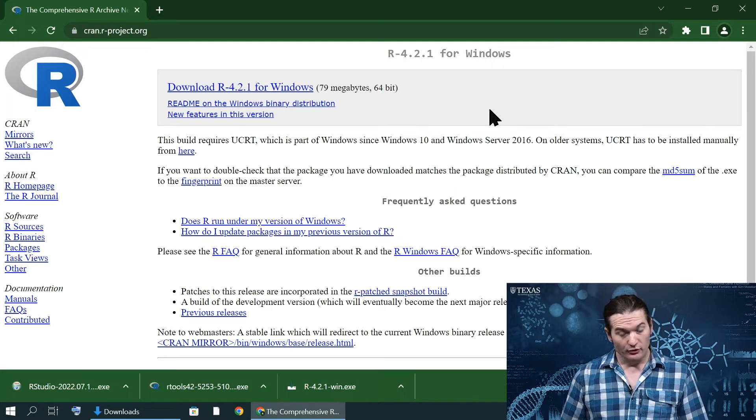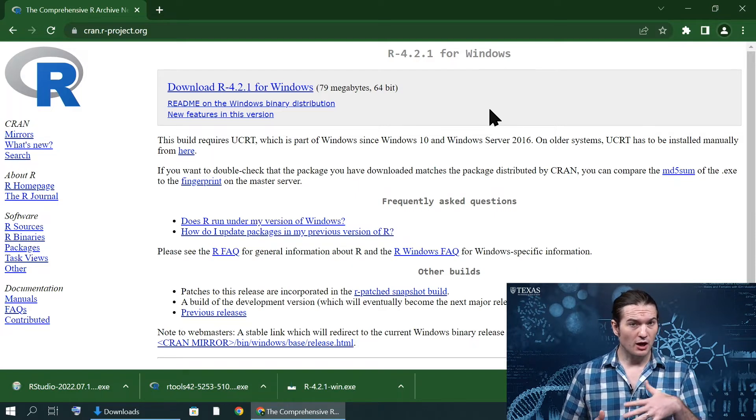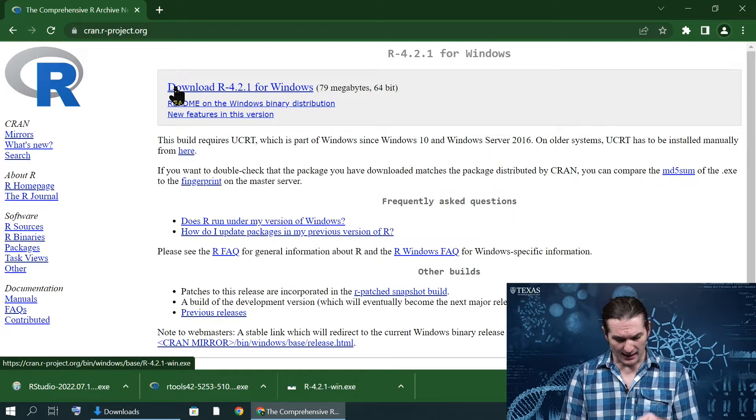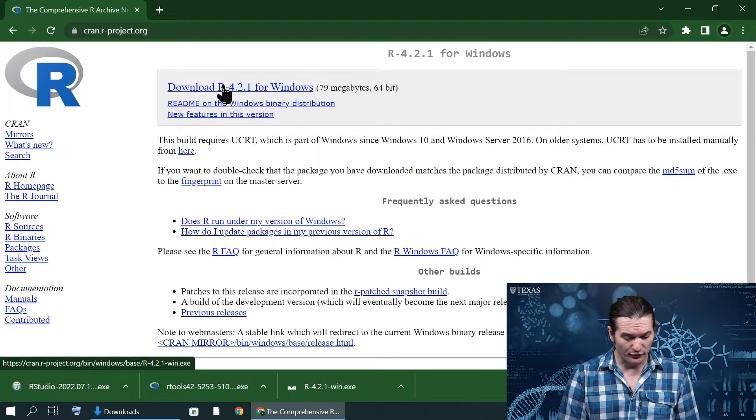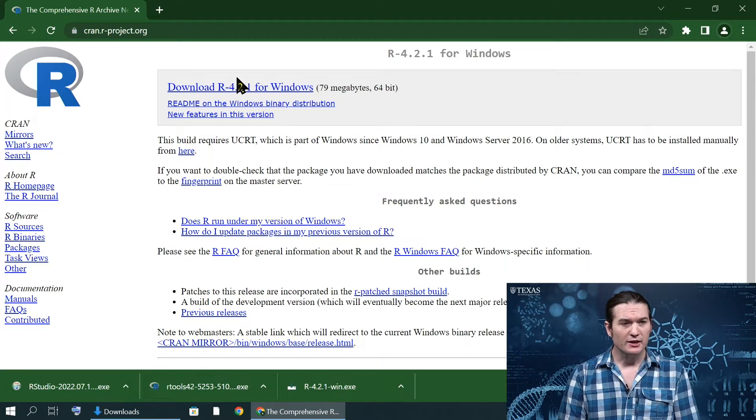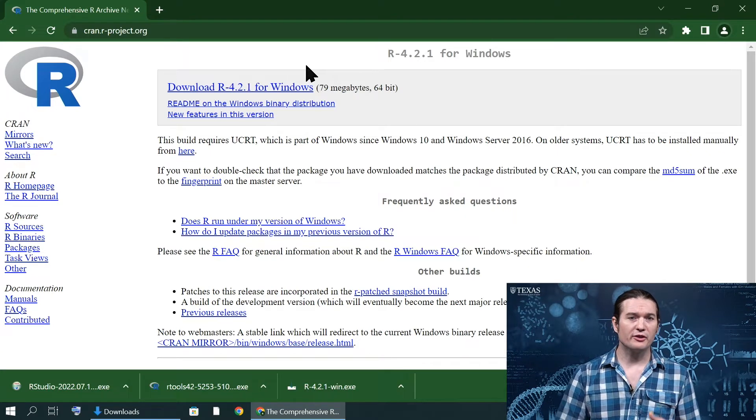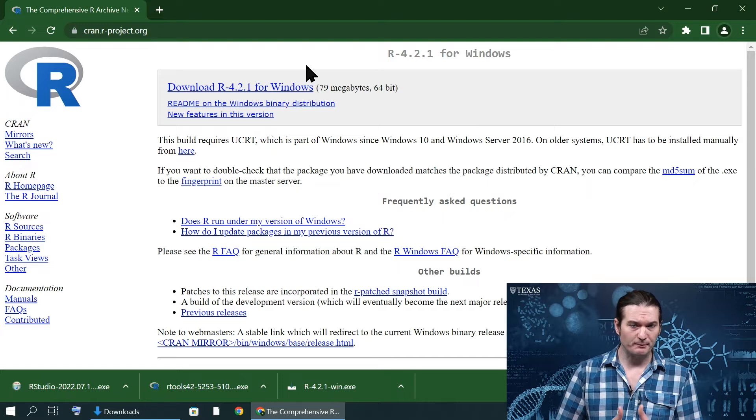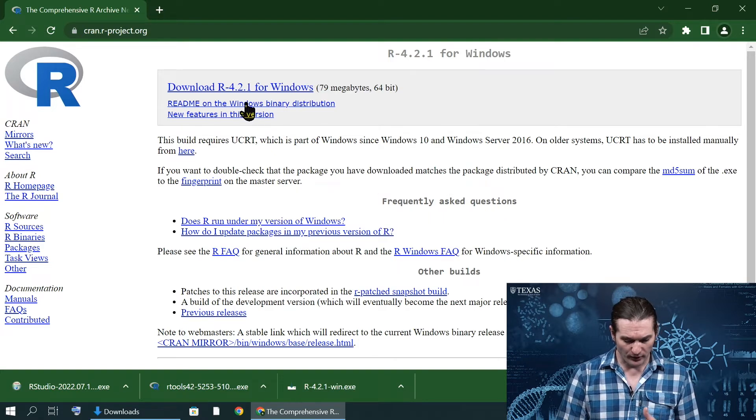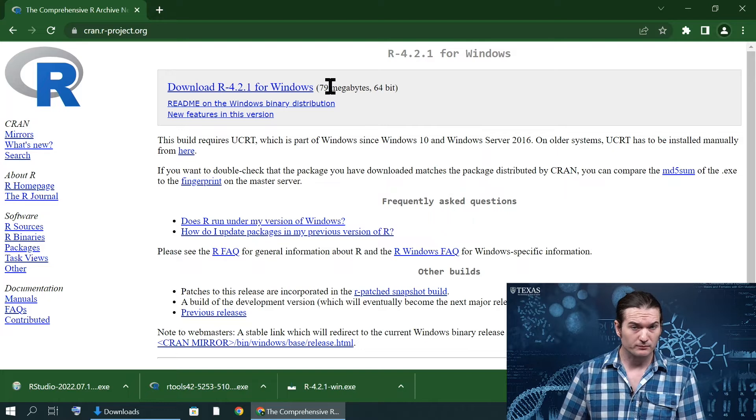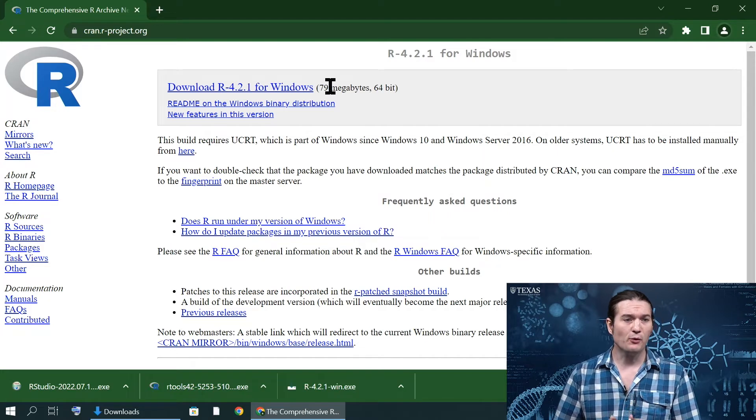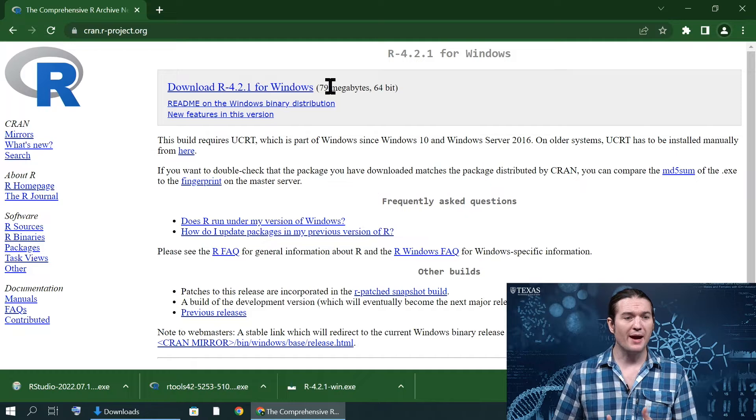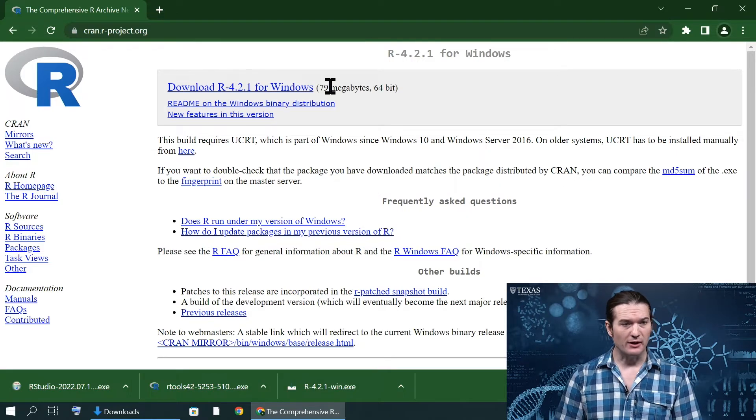To install, get the install function for R, we are going to go to this link. Most of you will just be able to download this link here. However, you do want to make sure that you're downloading the correct version for your system. The requirements for this version are Windows 10 or greater and a 64-bit architecture. If you're not sure what you have, it's very easy to find out.